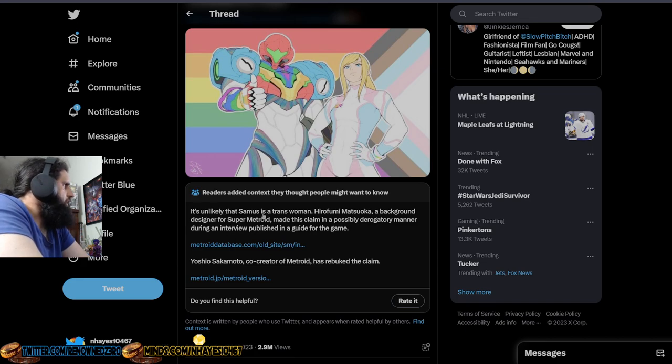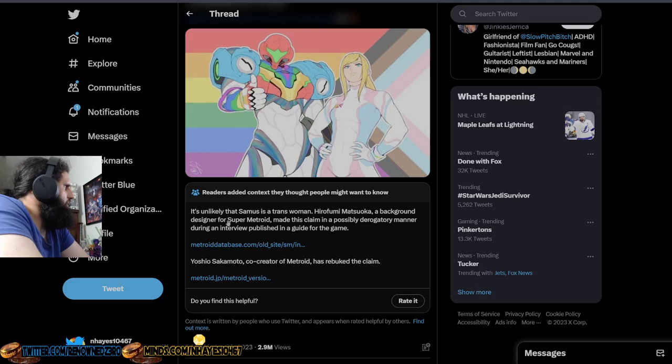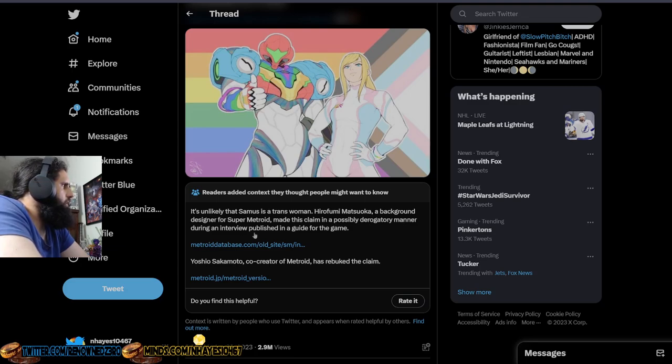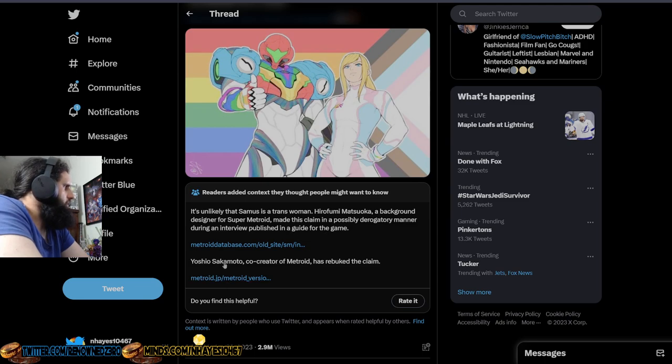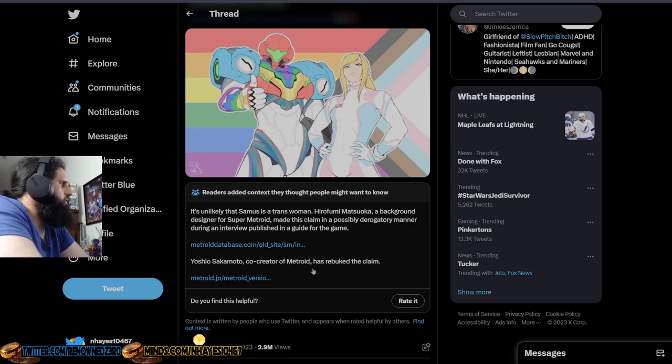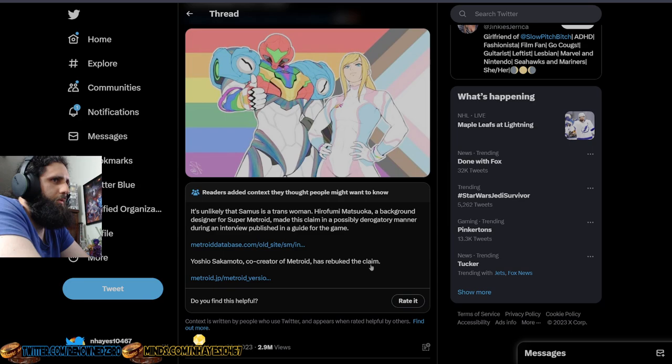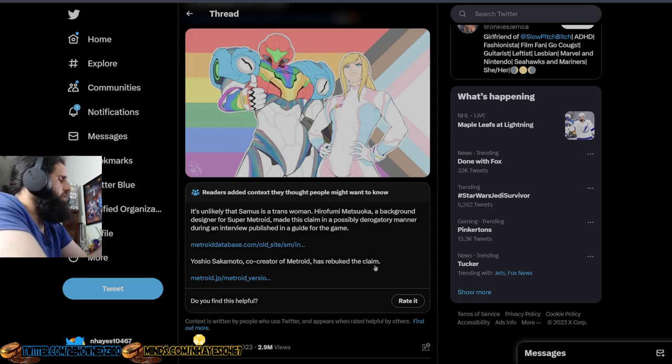It's unlikely that Samus is a trans woman. Hirofumi Matsuko, a background designer for Super Metroid, made this claim in a possibly derogatory manner during an interview published in a guide for the game. Yoshio Sakamoto, co-creator of Metroid, has rebuked the claim.